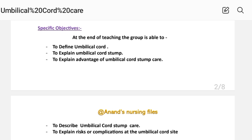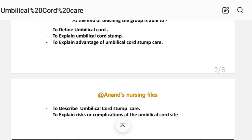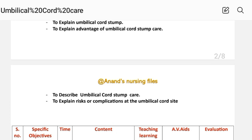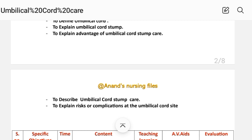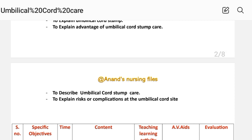Specific objectives: at the end of the teaching, the group will be able to define the umbilical cord, explain the umbilical cord stem, explain the advantage of umbilical cord stem care, describe umbilical cord stem care, explain risks or complications at the umbilical cord site.